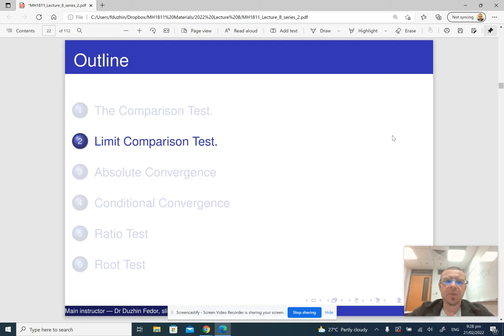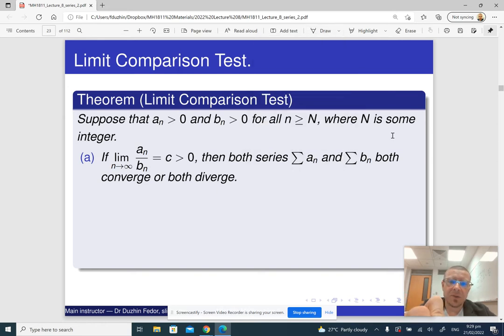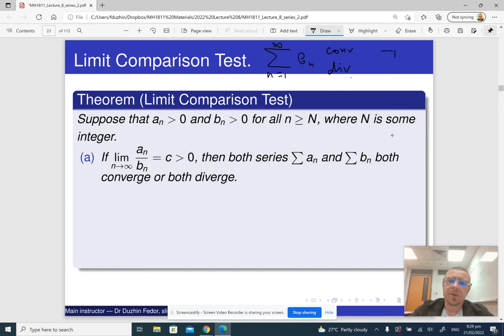Now we have seen the comparison test. A very useful form of the comparison test is the so-called limit comparison test. In the limit comparison test, we know about a series Bn whether it converges or diverges — so we have the sum from 1 to infinity of Bn, and about it we know whether it converges or diverges. And we want to figure out whether the series, the sum of An, converges or diverges.